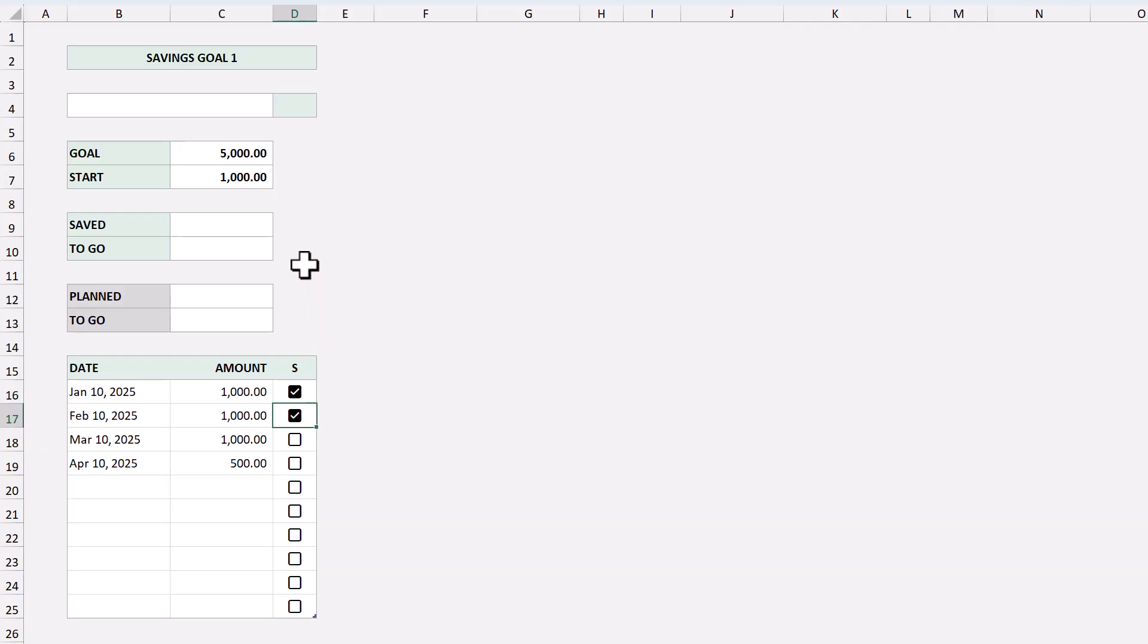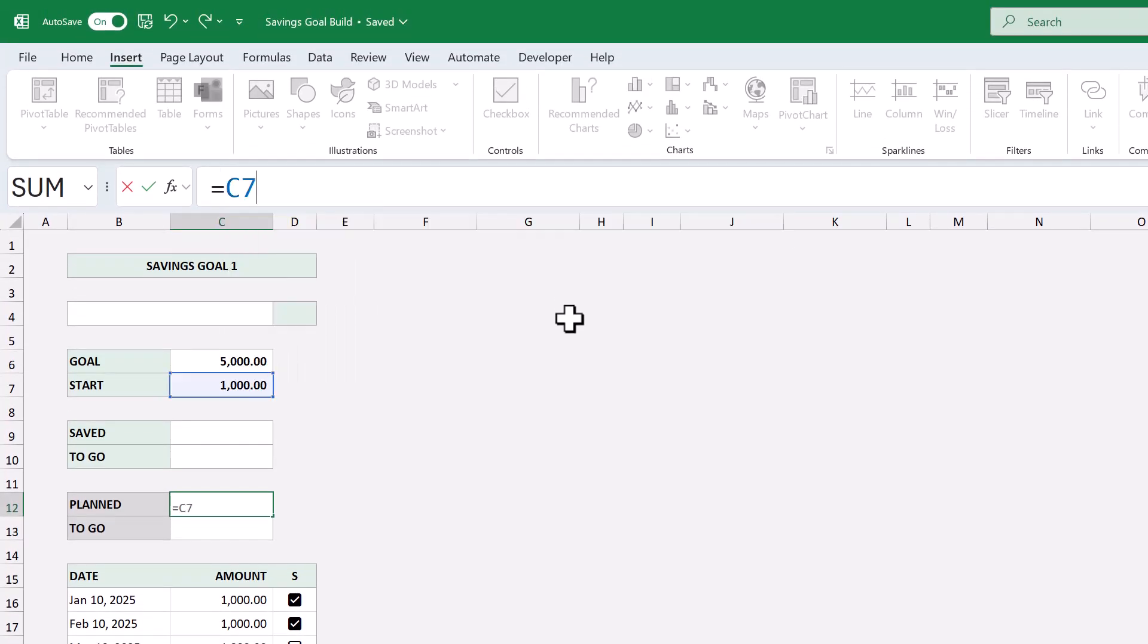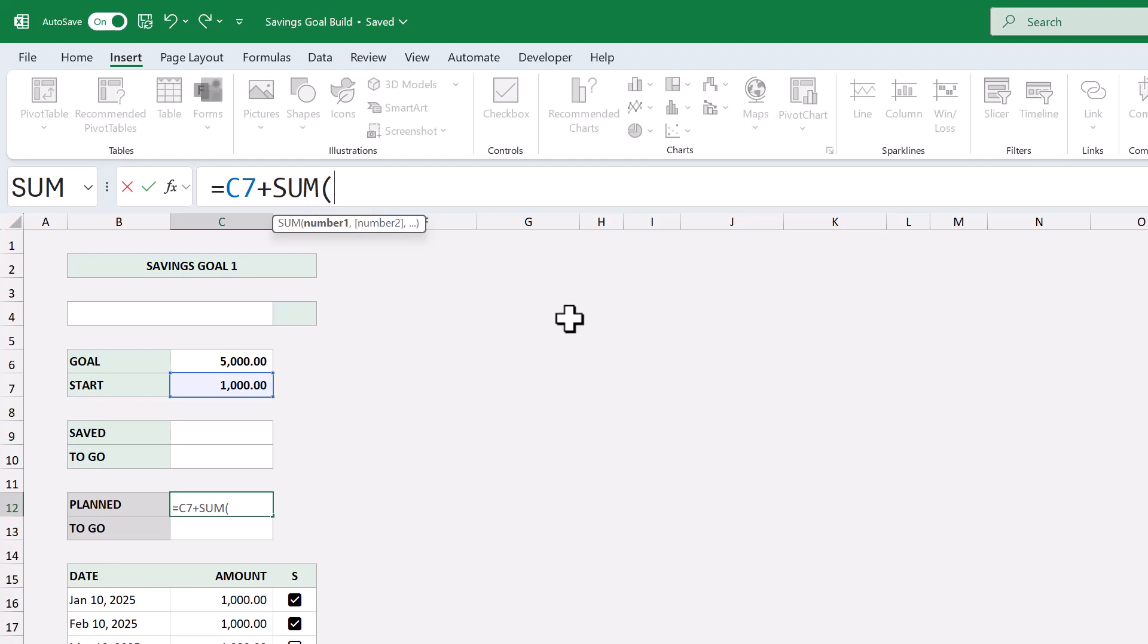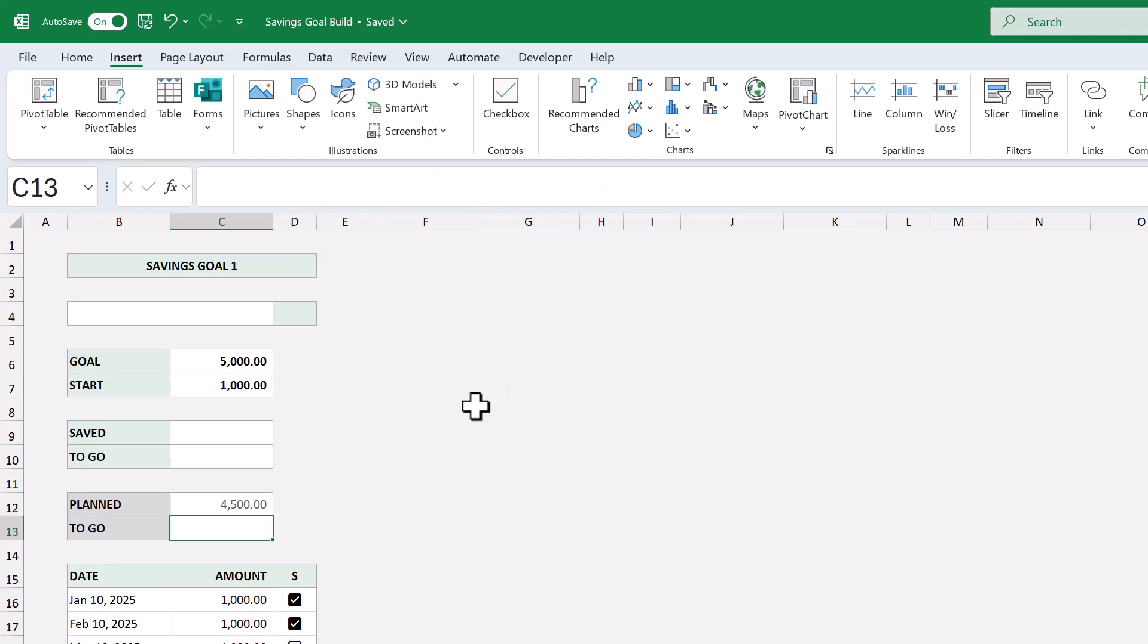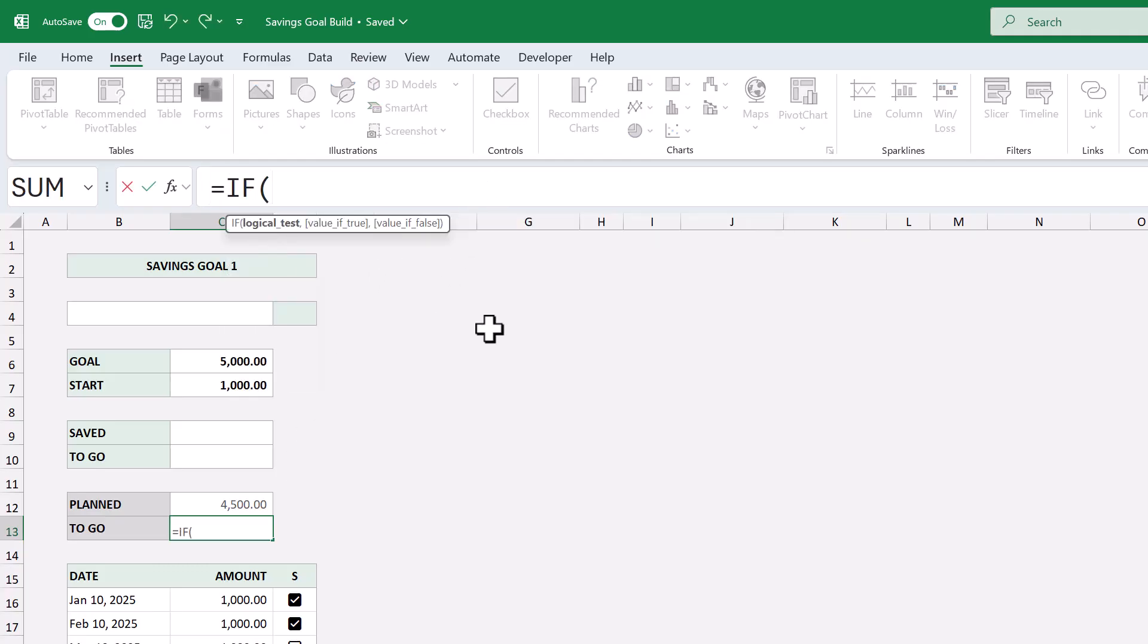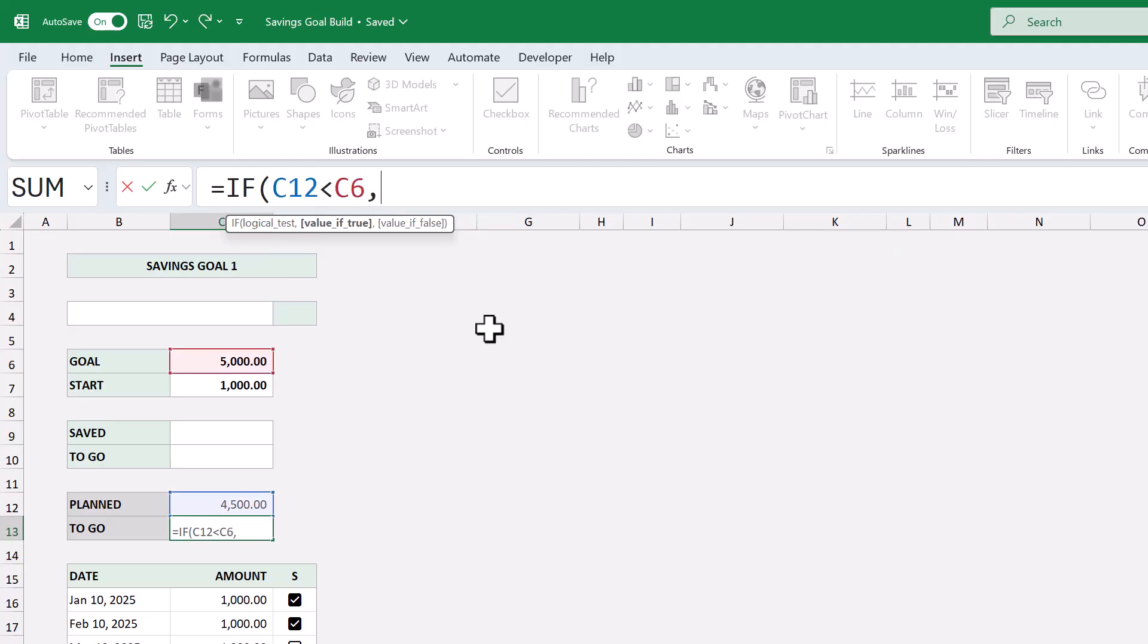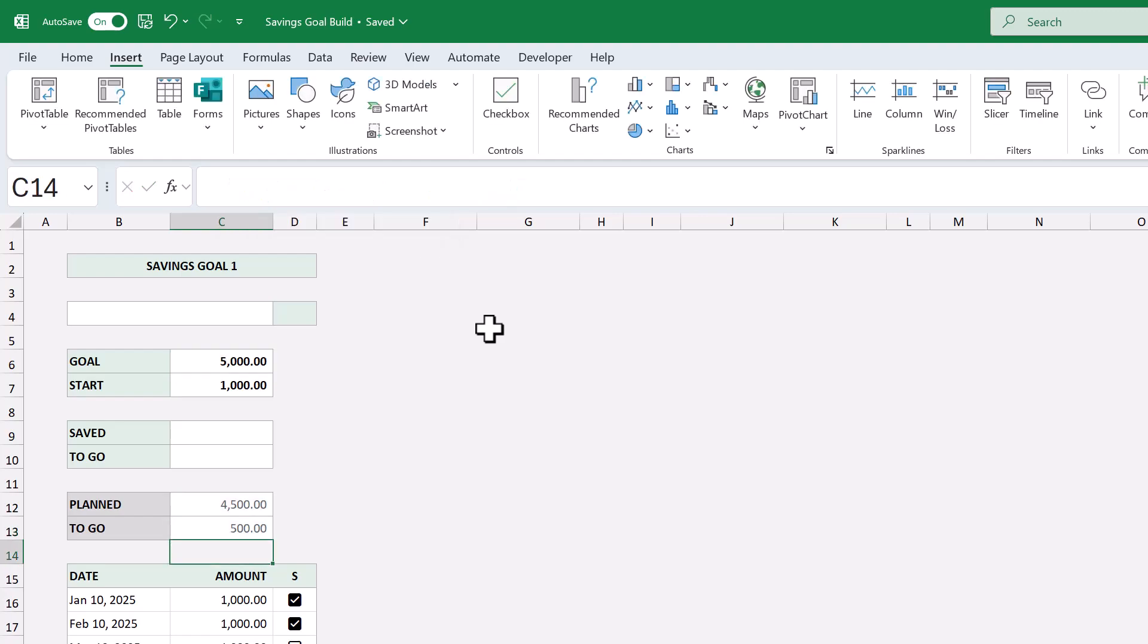Start with cell C12 and enter the following. Equals C7 plus sum function, goal table, open bracket, amount, close bracket, close parenthesis, and press enter. Next, select cell C13, and enter the formula. Equals, if function, C12 less than C6, next argument, C6 minus C12, next argument, 0, close parenthesis, and press enter.